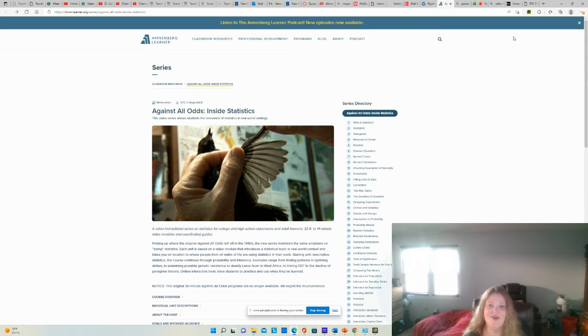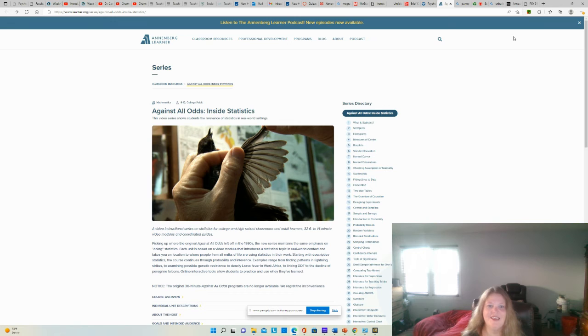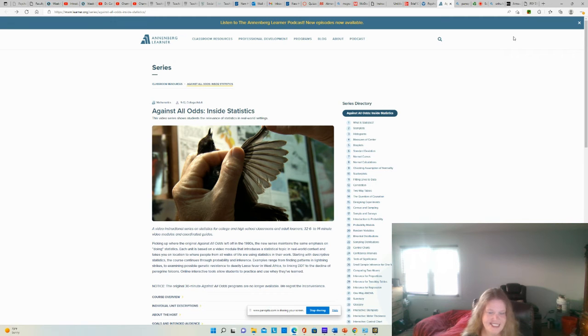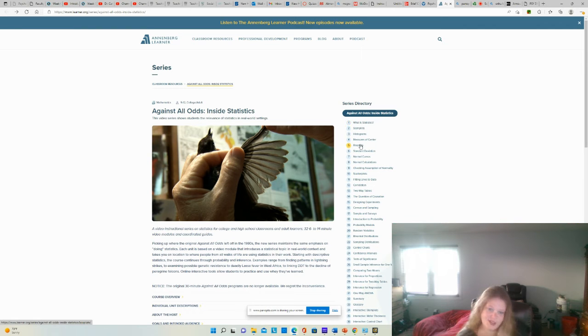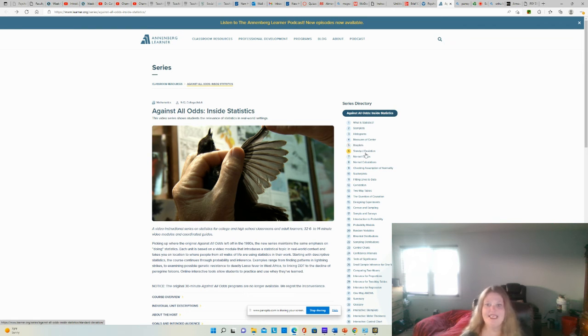So if you're taking a look at my screen right now, you can see I have this website pulled up that says Against All Odds Inside Statistics. If you click on these different links here on the right-hand side, each one is a short video that introduces each topic.